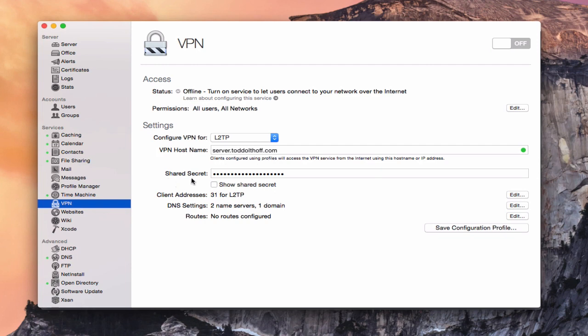Another thing we have here is a shared secret. A shared secret is basically a secondary password — one that you only have to enter once into this system. You'll enter it into your remote computers, and it gives a second layer of protection so your server can verify that the computer trying to connect over VPN really is who they say they are. If you click show password, it gives you a default password the server sets up for you, but I recommend changing that to your own shared secret or random password.